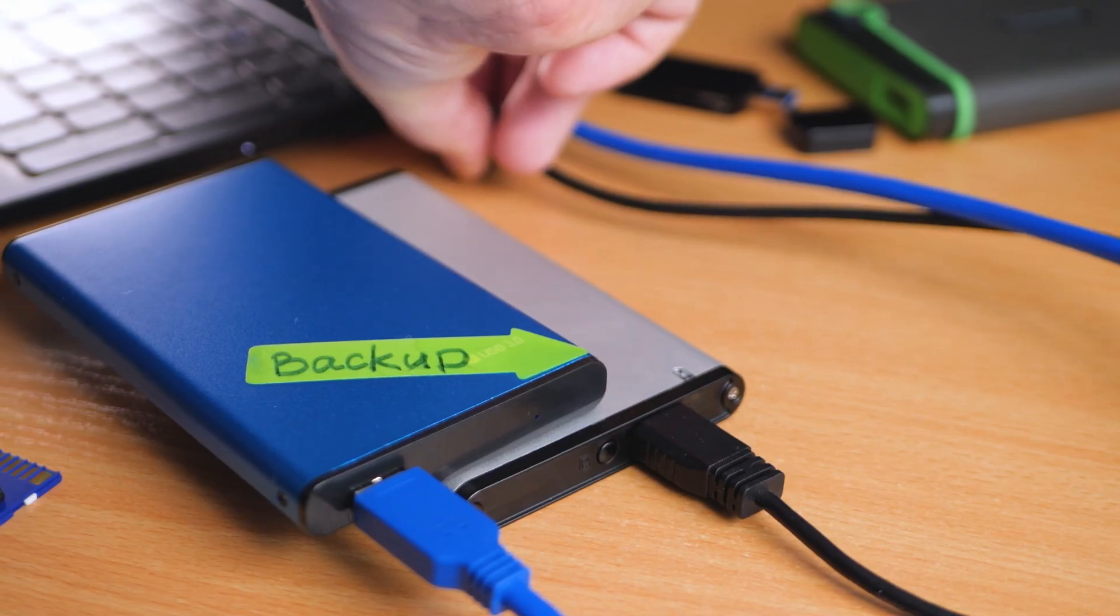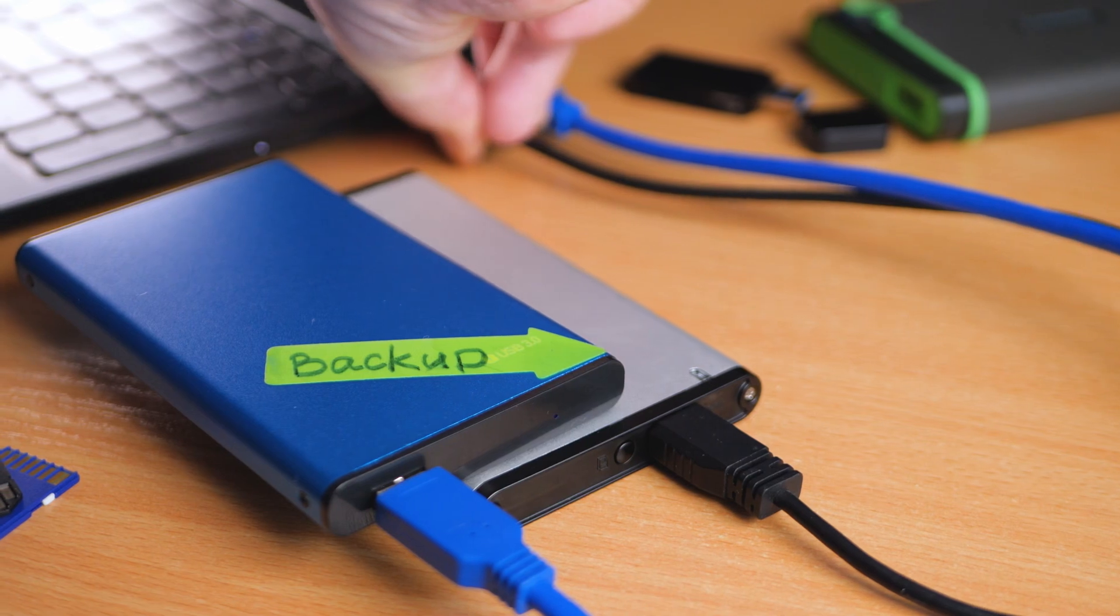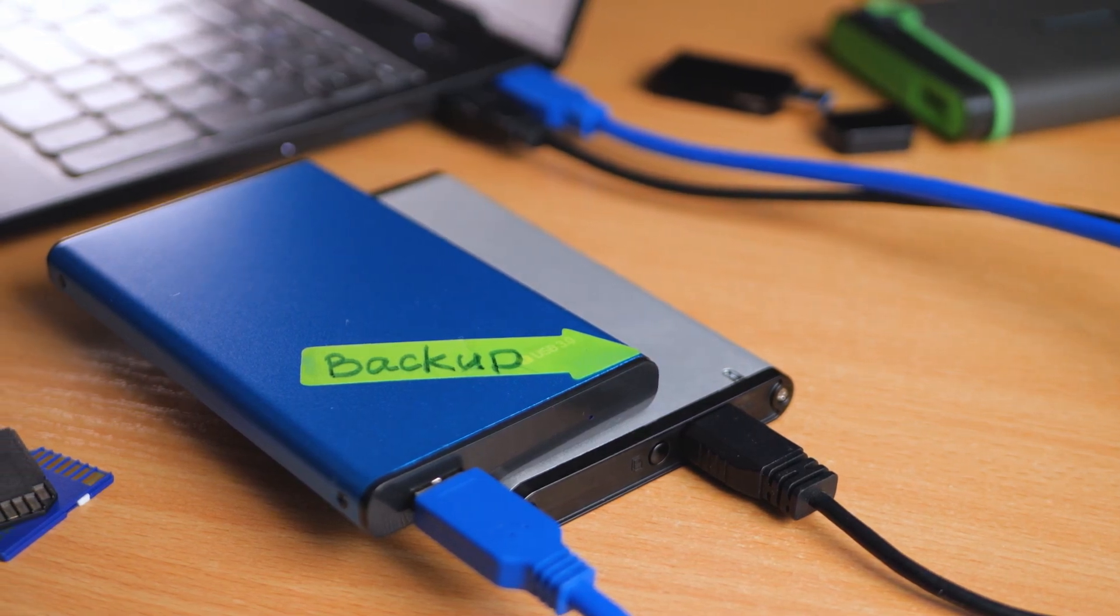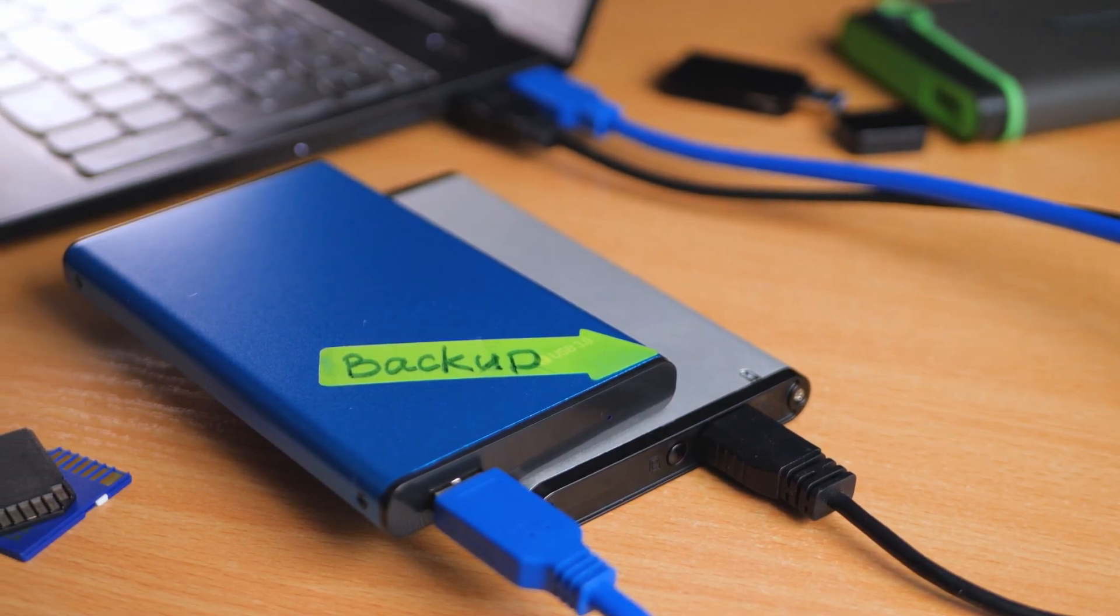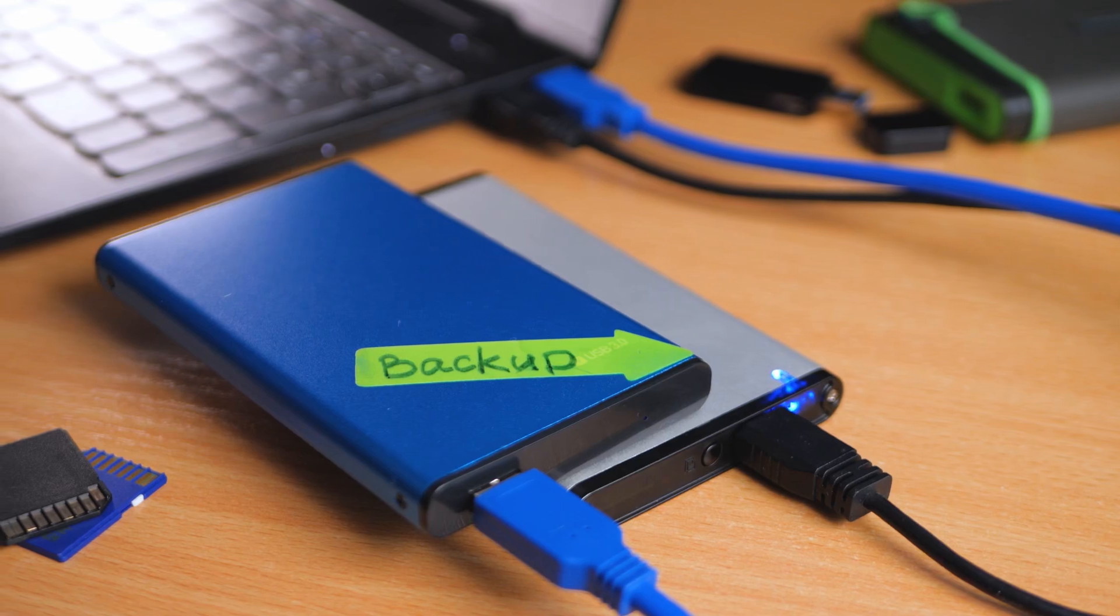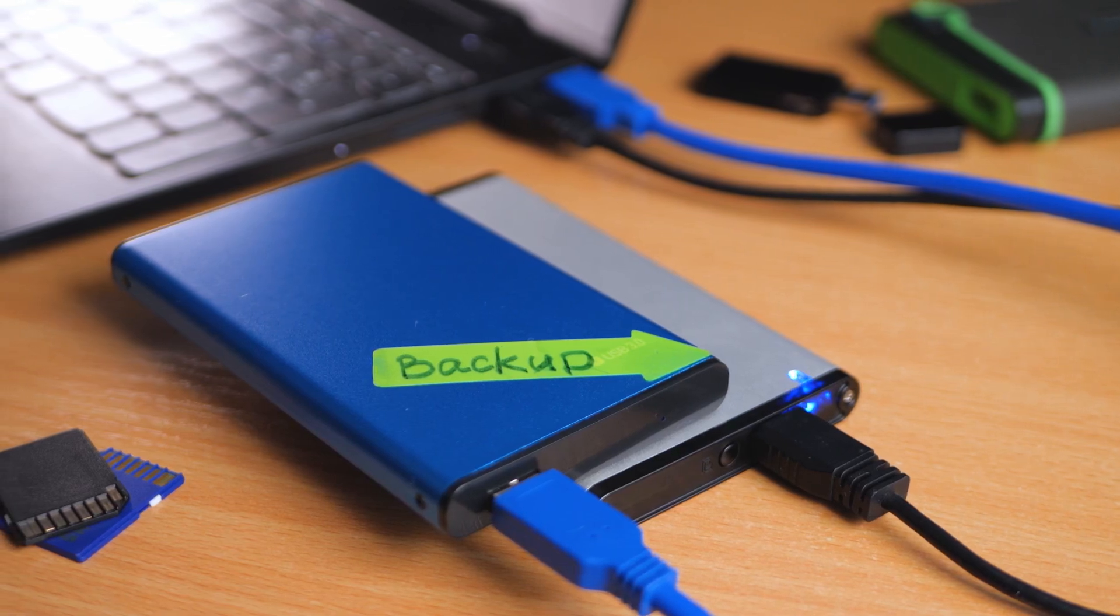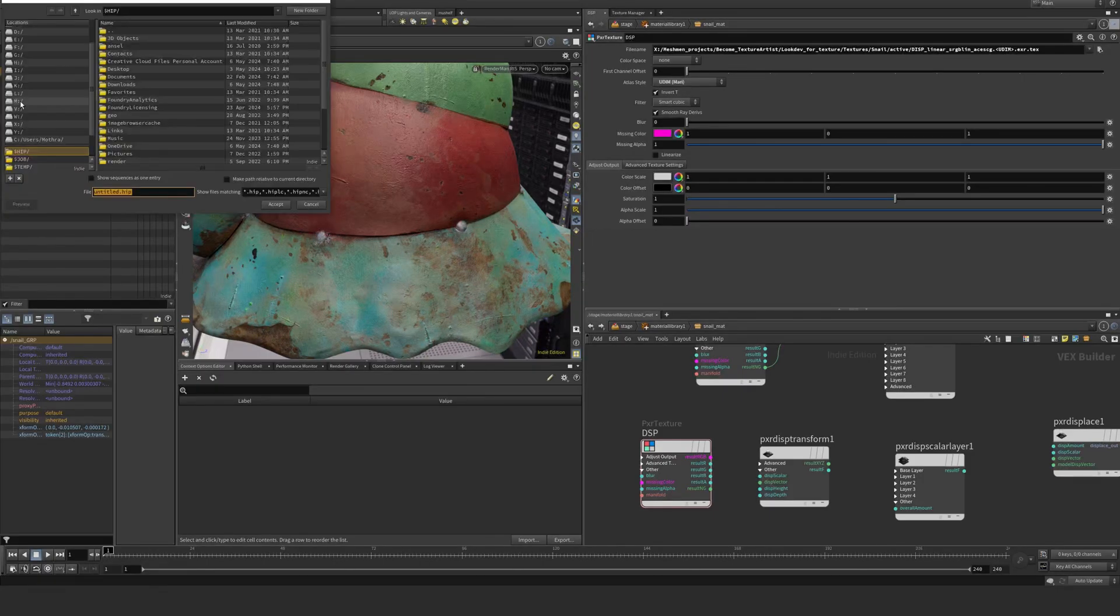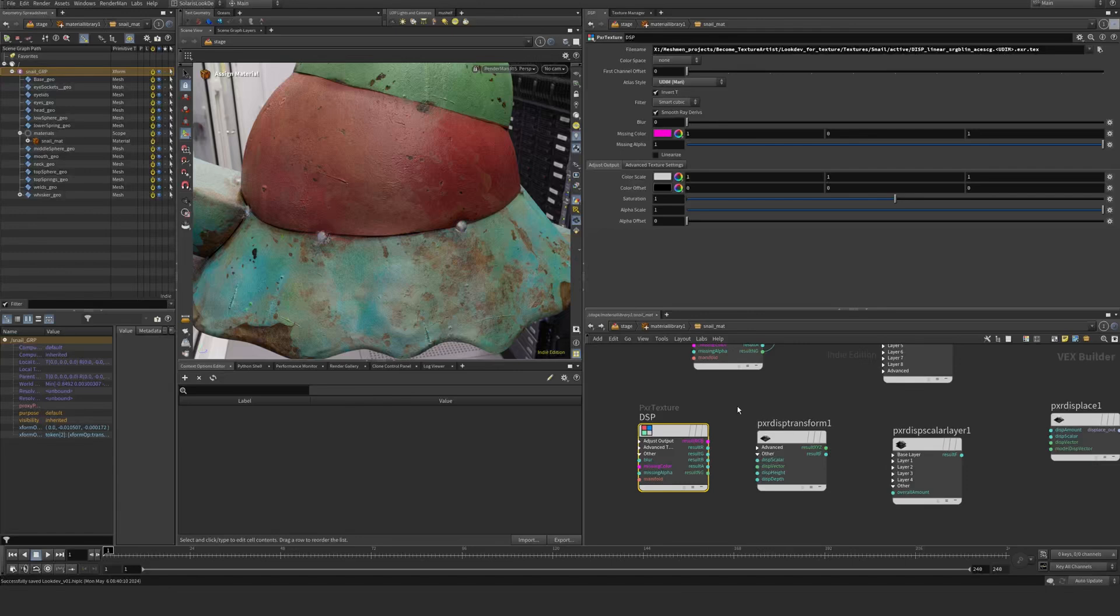It's probably time to save this project actually, because sometimes adding displacement might crash if you do it while you're rendering. Let's save this one and go to my projects folder.